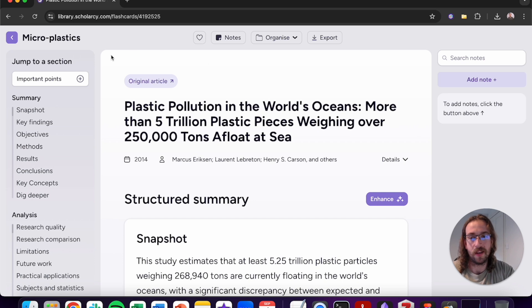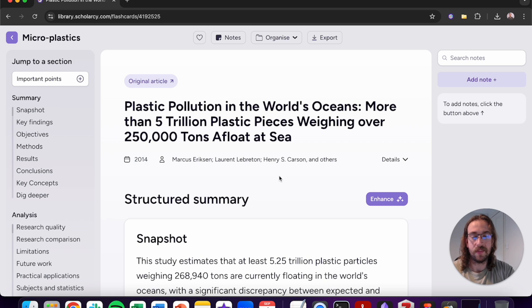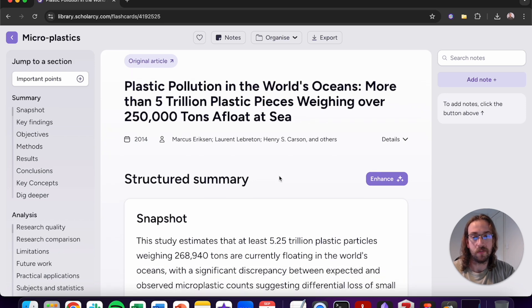Along the left we've got our easy navigation system. You can use this to jump around between different flashcard sections so you can read at your own pace. In the middle we've got our structured summary.